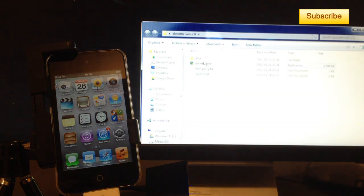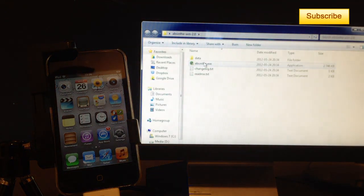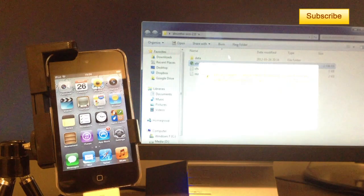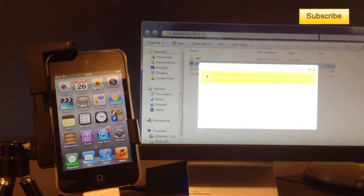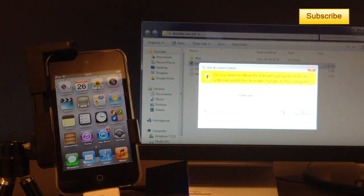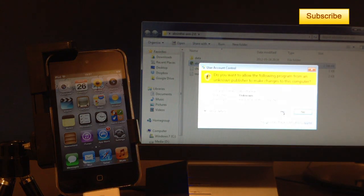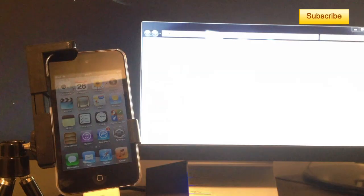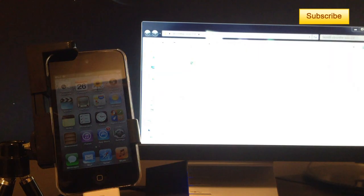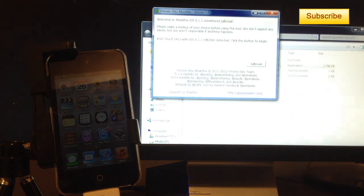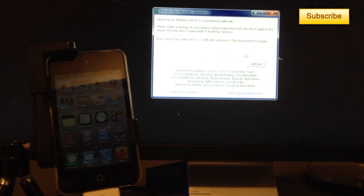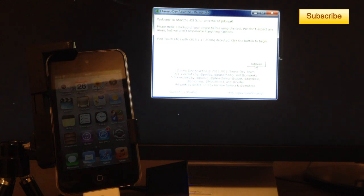You double click on Absinthe.exe and now it says do you want to allow the following program to run? Say yes. And you should have this little thing here that appear.